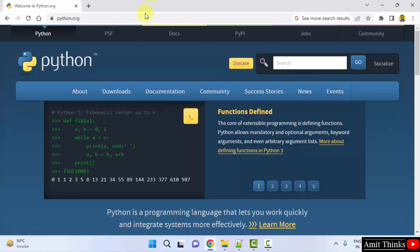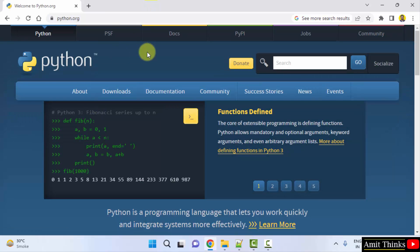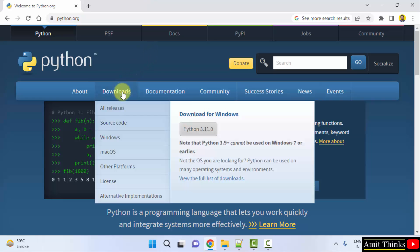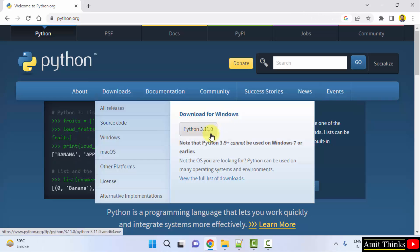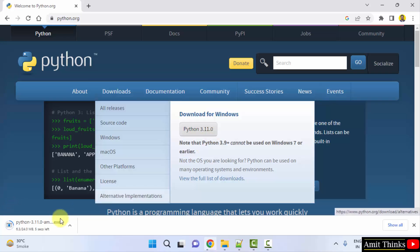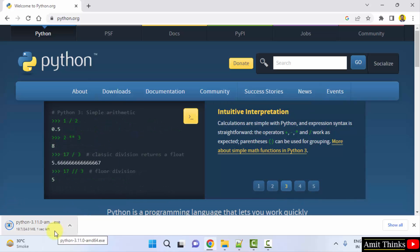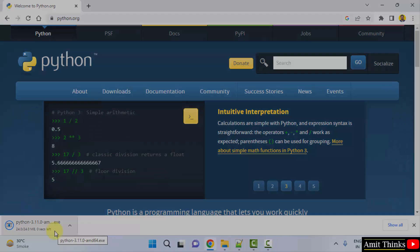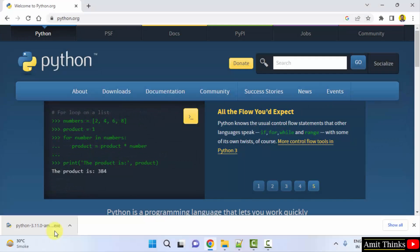We have reached the official website. Whenever you keep the mouse cursor on the Downloads button, it will show you the current version. Python 3.11.0 is visible for Windows — this is what we want. I will click on it to download. Download started, only 24 MB. Let's wait a few seconds. We have successfully downloaded the exe.